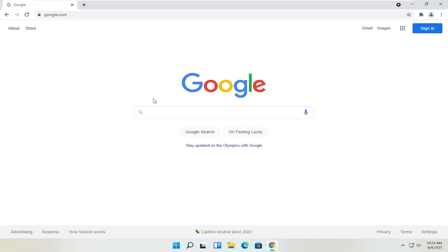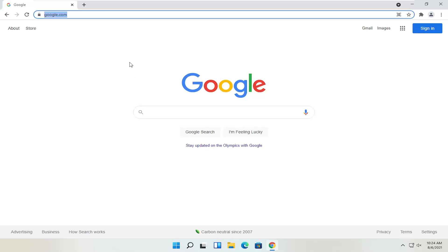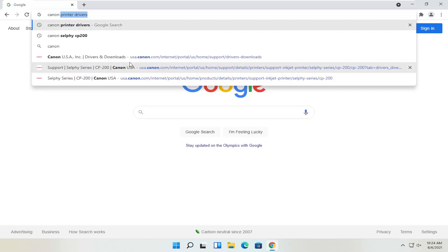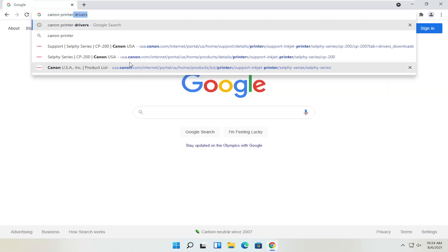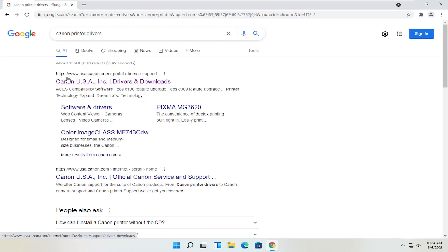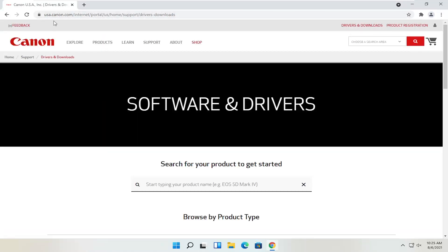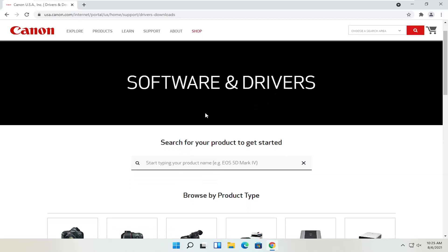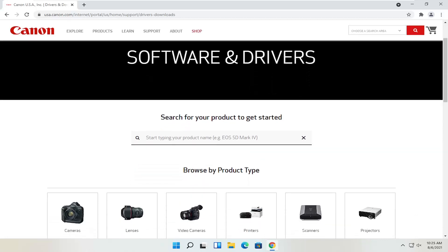Anyway, back to the tutorial. We're going to start by heading over to Google, and you want to go ahead and search for Canon printer drivers. One of the best results should be from a Canon domain. It may be regionalized for your country, or it might be the international version, which is fine.